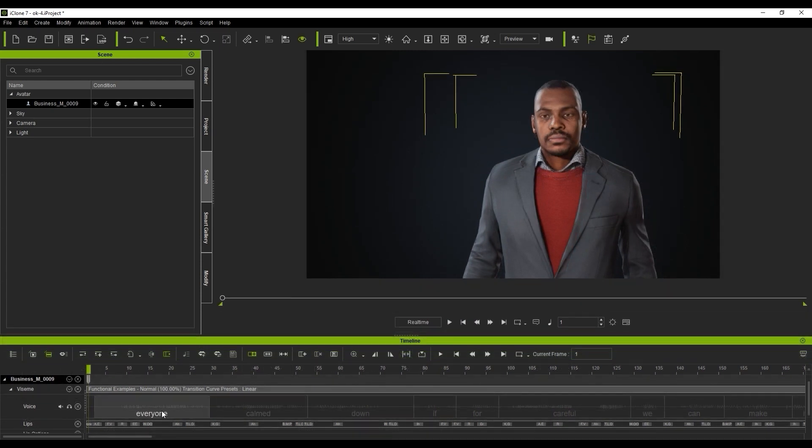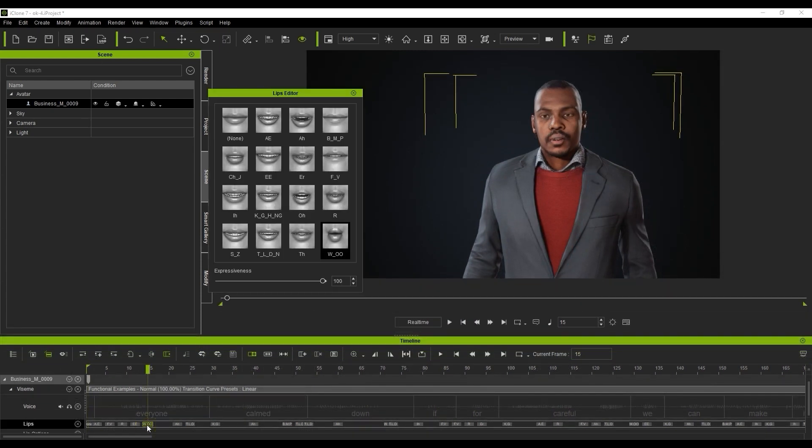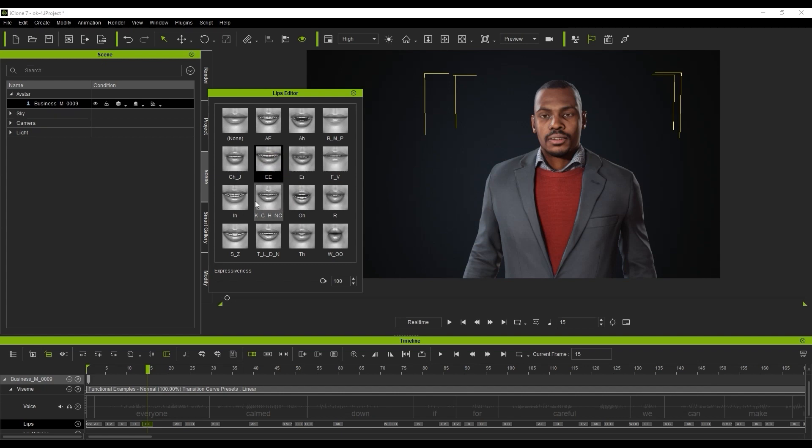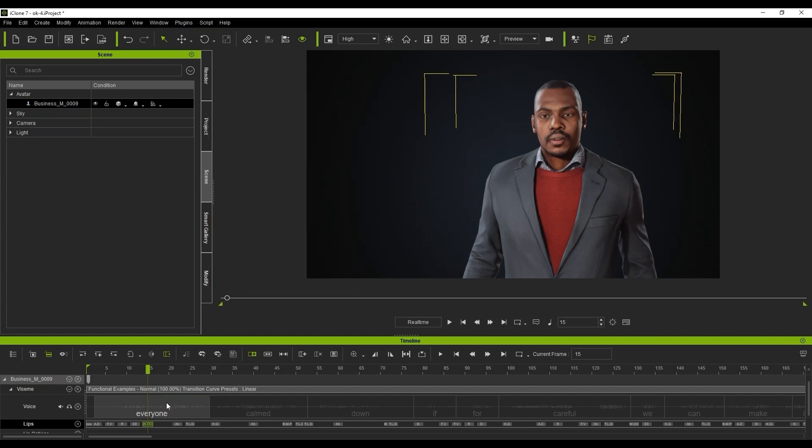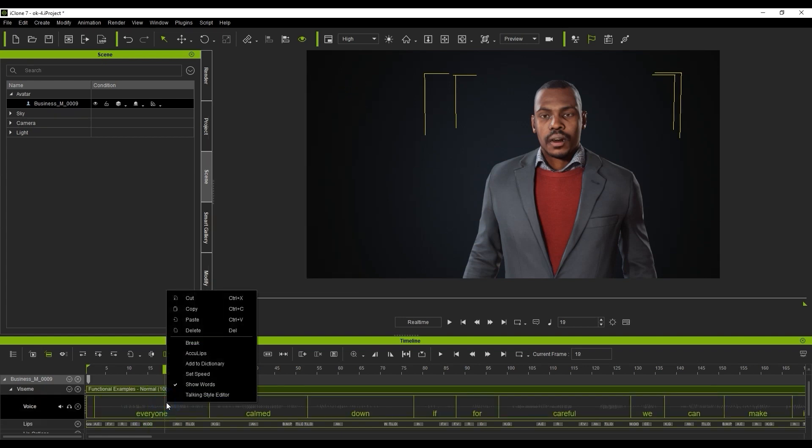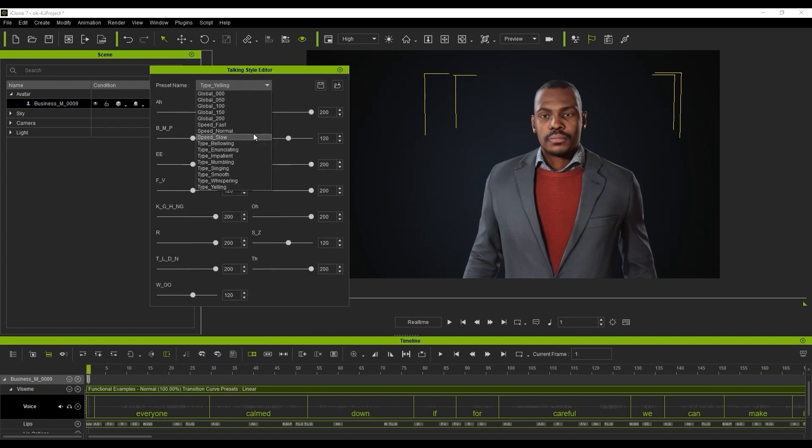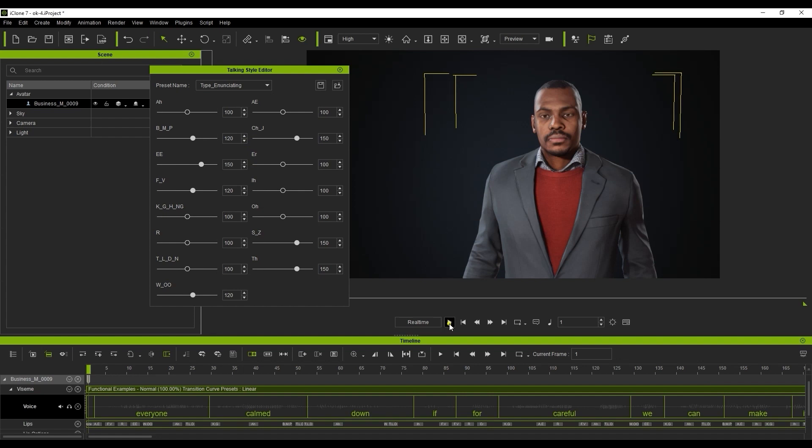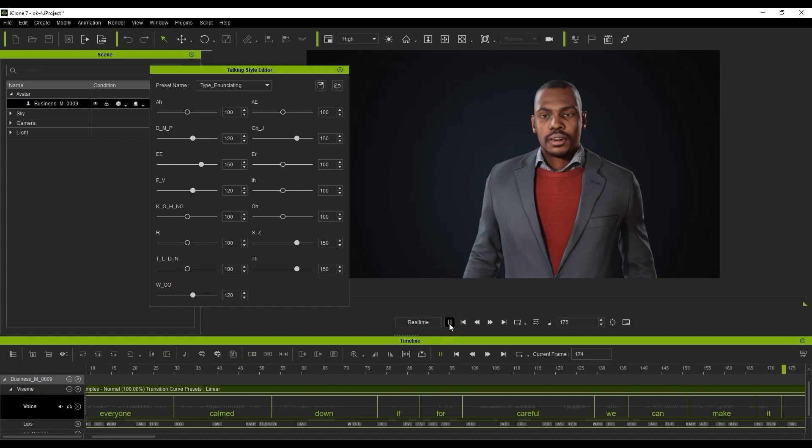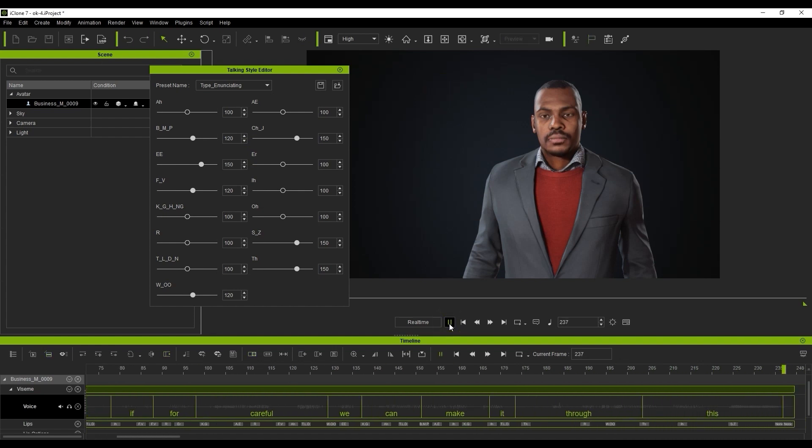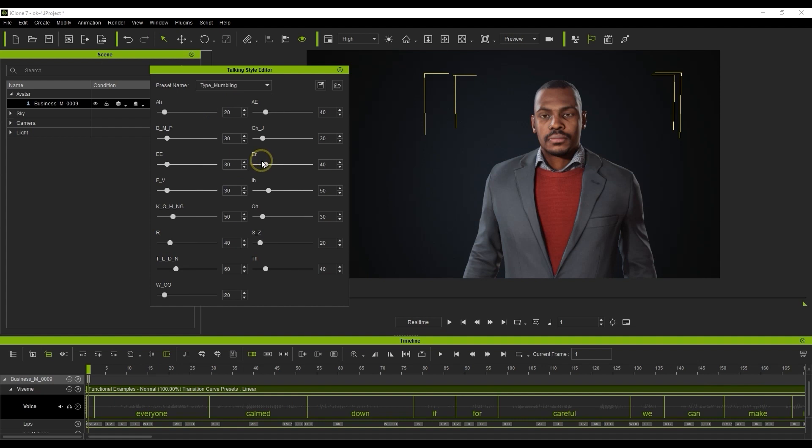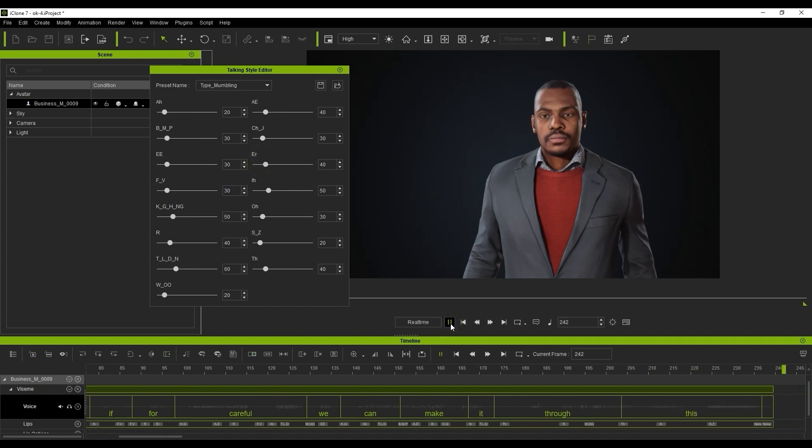In the lips track, you can adjust the strength, position, and type of each individual viseme shape by double-clicking on the respective keyframe. In the voice track, you can right-click and choose a different talking style. An enunciating preset will generate much stronger results on the track, while a mumbling one will be much more subtle. Everyone calm down, if we're careful we can make it through this.